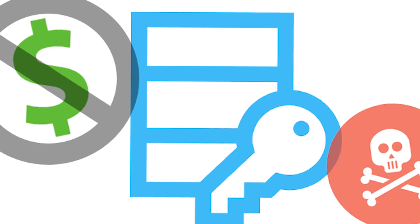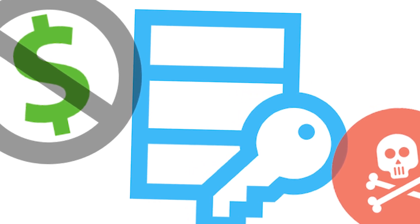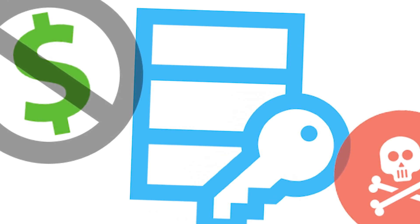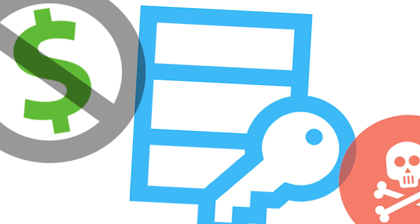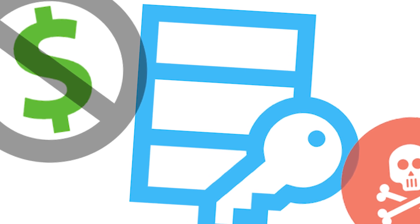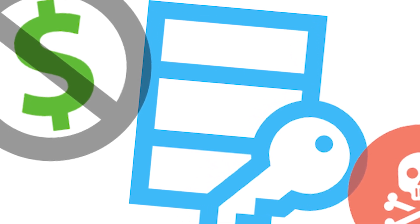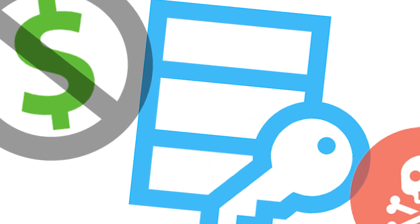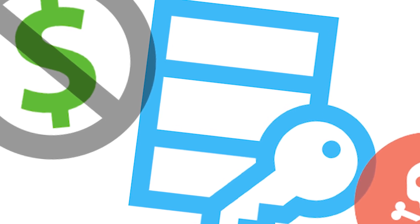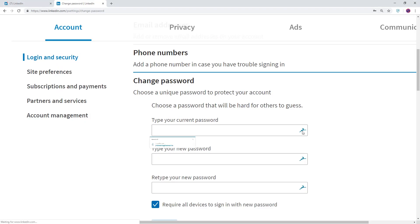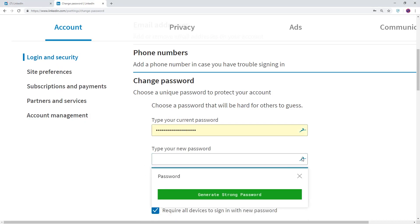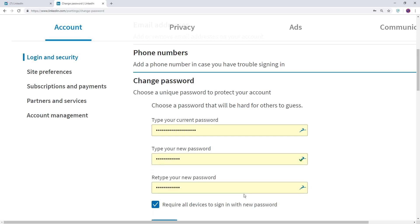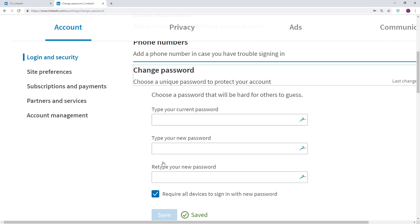Next if you ever do get an email like this never ever pay. Even if the cyber criminal did have something on you there's no guarantee that making a payment would have any difference. You should also reset the password if you recognize the website that it came from or if you've used it multiple times make sure you do that on every website where it's been used.